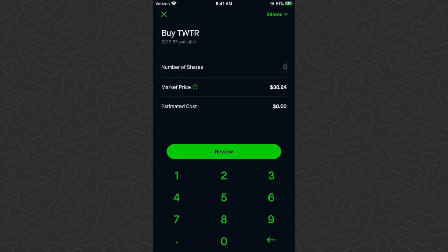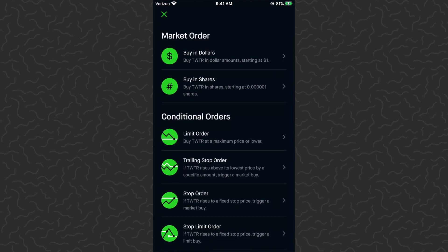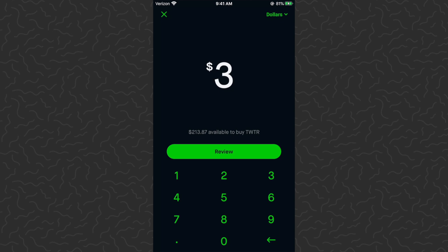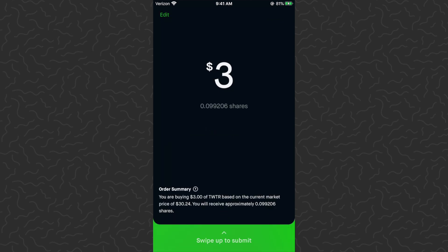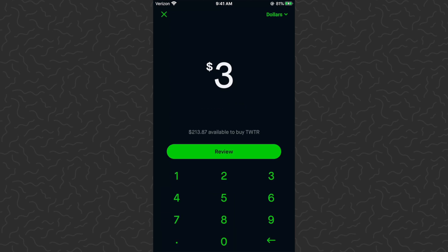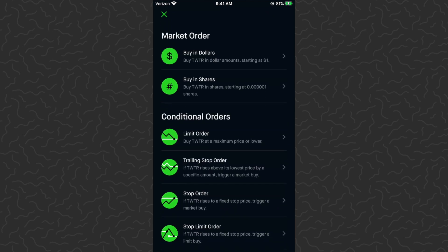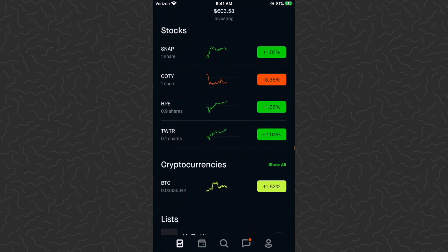You can also switch to buying in dollars. Tap Shares in the top right, then tap 'Buy in Dollars' at the top. You could buy like three dollars of Twitter — tap Review and it'll show you 0.099 shares, which is almost 0.1. That's how you buy in dollars. Just tap in the top right to toggle between the two modes.